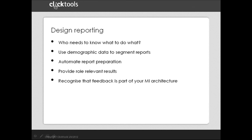Finally, recognize that feedback's only one element of your management information. From the start, work with your data guys to ensure that the structure of the feedback you're collecting fits with your broader measurement approach. This is particularly important if you're looking at exploiting linkage analysis. When comparing apples and apples is particularly important.